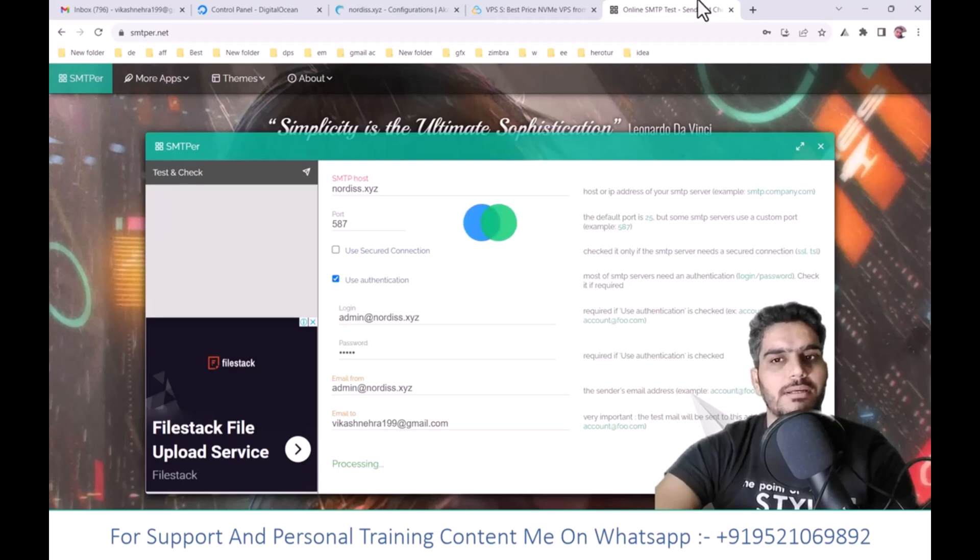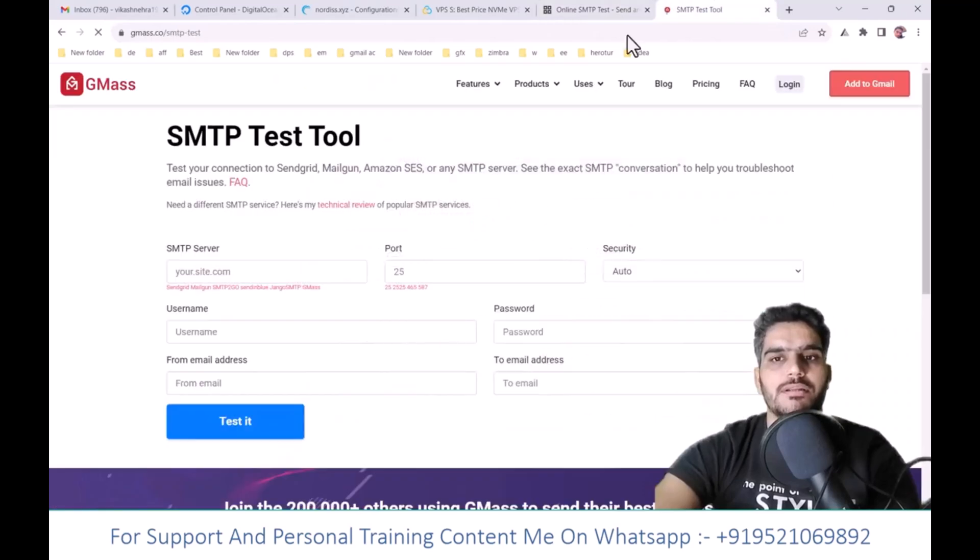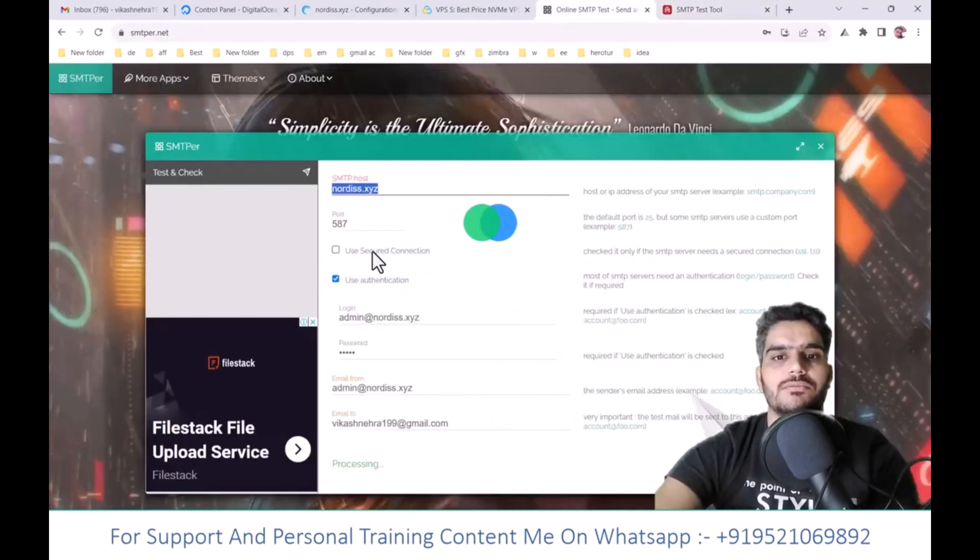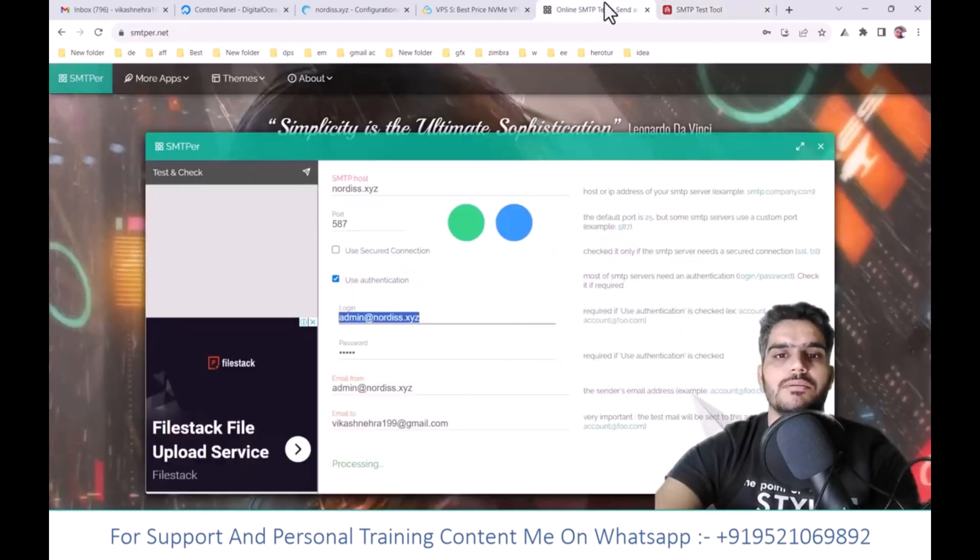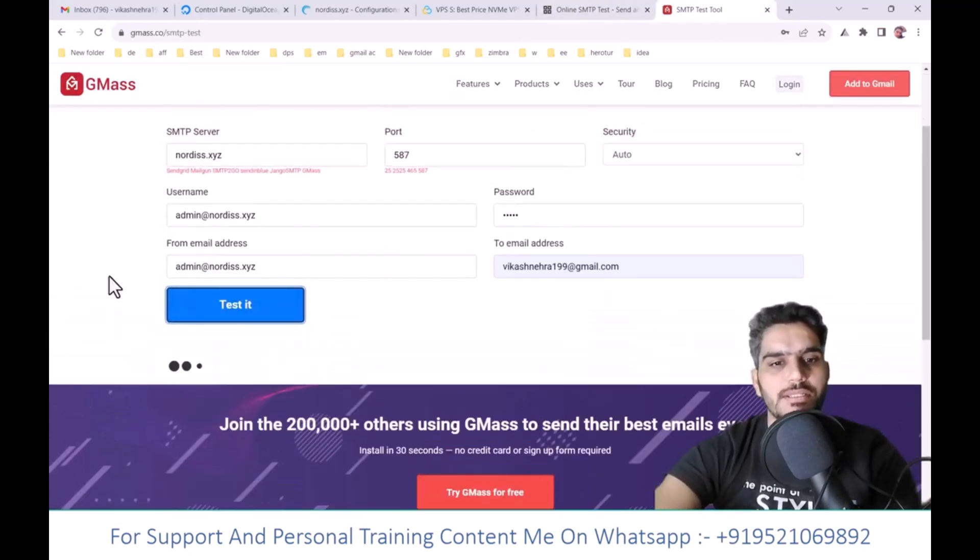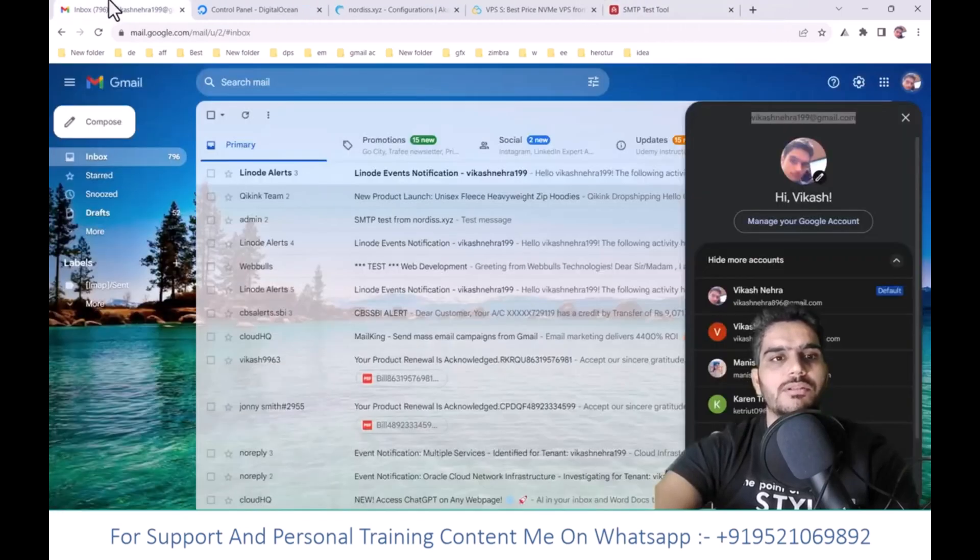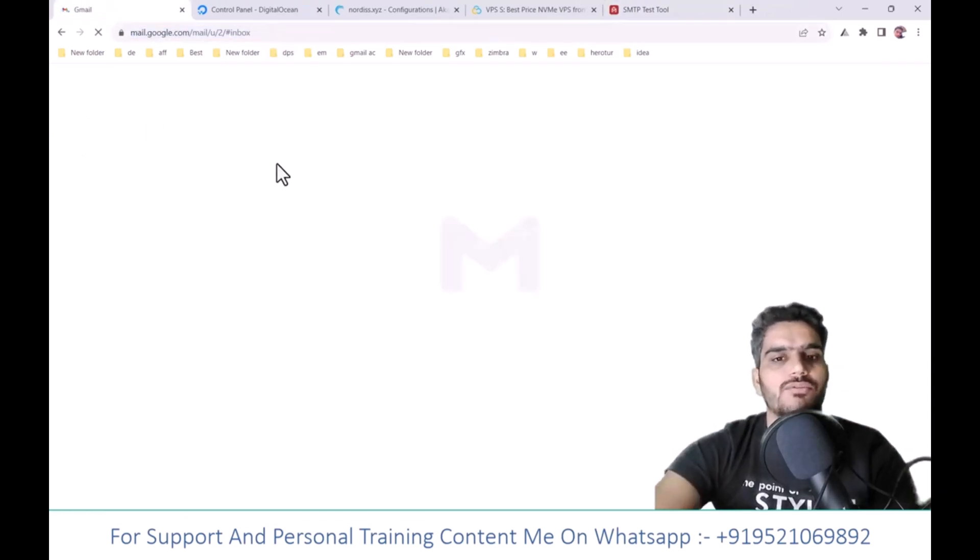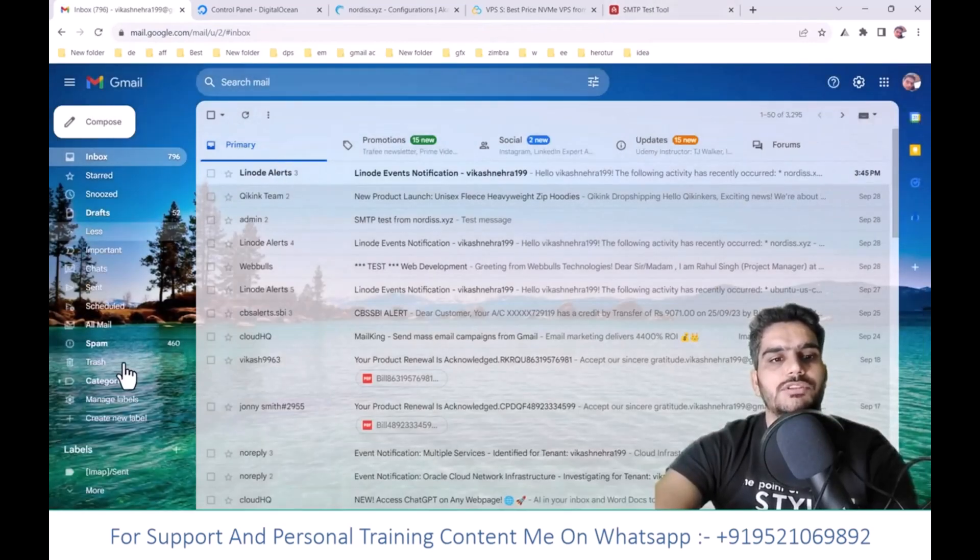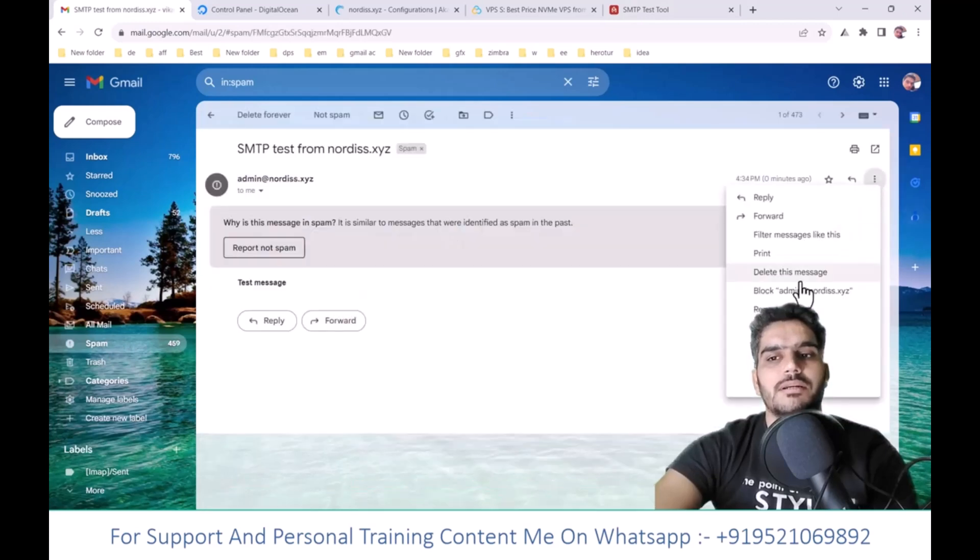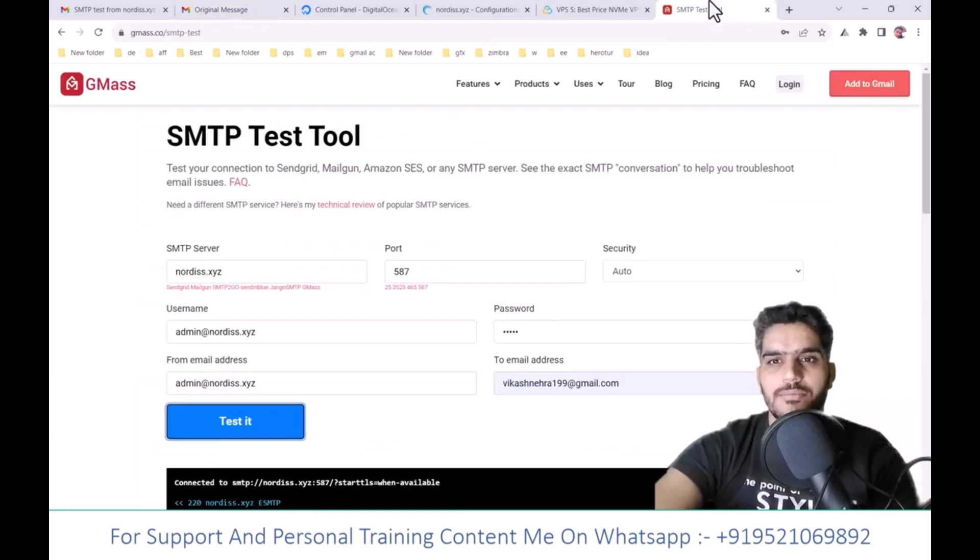You can also use Gmail's SMTP test. I'll add those details too. SMTP can sometimes take time to process. Let's check the console logs. Check if the mail appears in spam. Click on the three dots and check. Look, SPF and DKIM have passed, but DMARC hasn't passed yet.